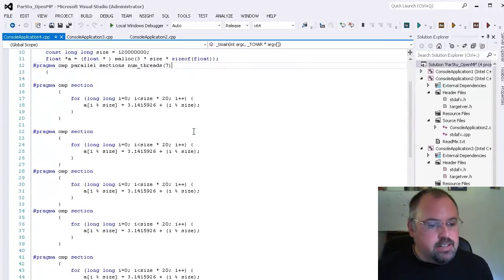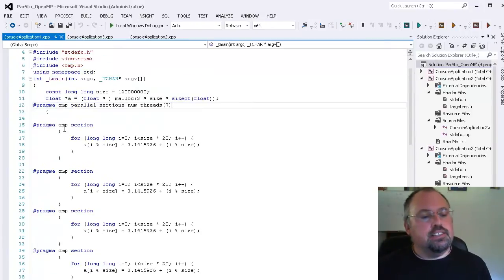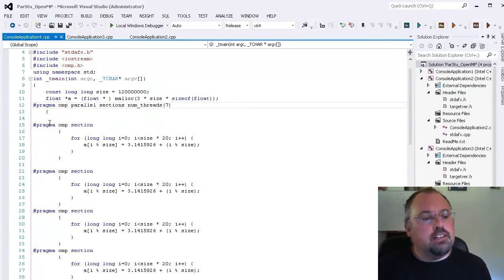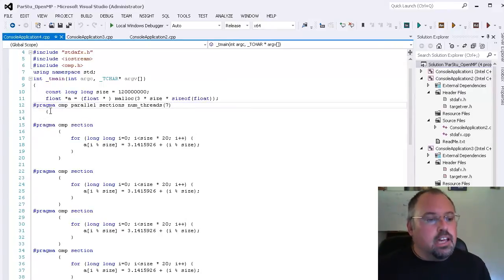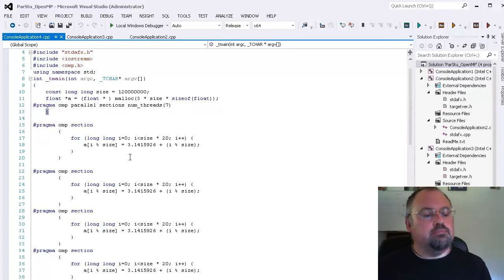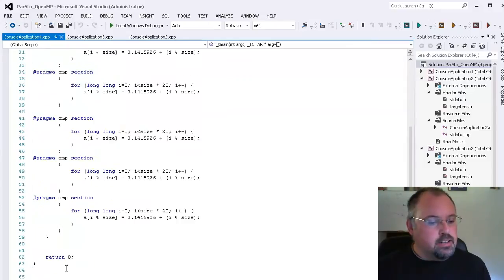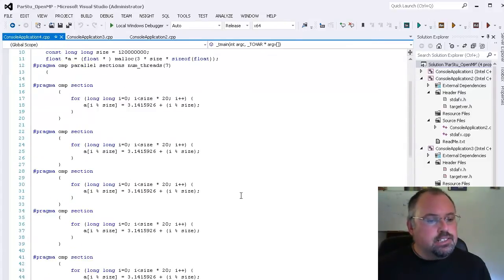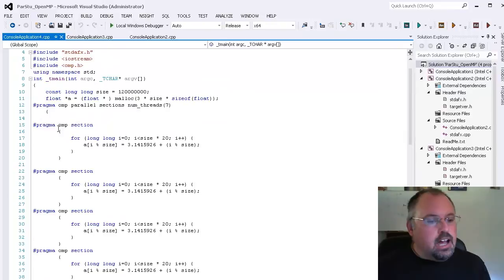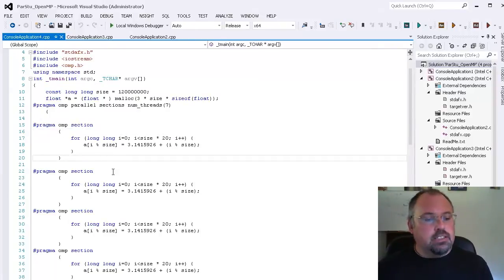I've got seven sections here and each of these sections starts with pragma OMP section. Now the outer block with sections plural I have an open brace and down at the bottom I've got a closing brace. And each section I have again an open brace and closing brace.